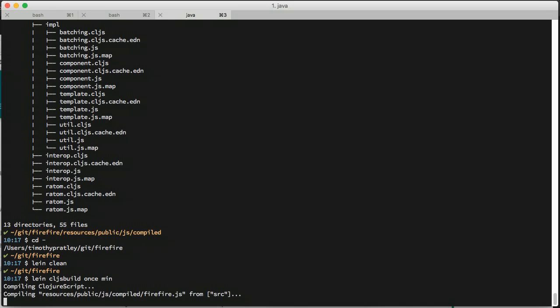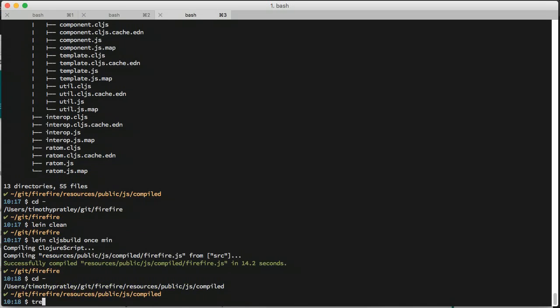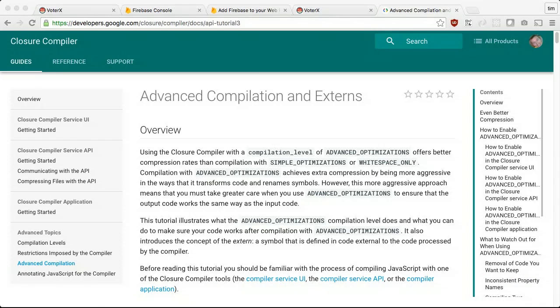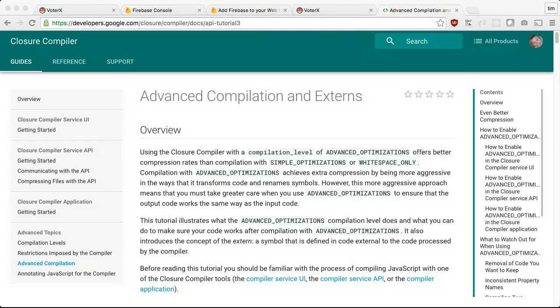Advanced mode compilation does aggressive renaming, dead code removal and global inlining, resulting in a highly compressed JavaScript. This power comes with some restrictions. Advanced compilation mode makes assumptions about the code that it optimizes, and breaking these assumptions will result in errors. This is a problem for interop with JavaScript libraries.